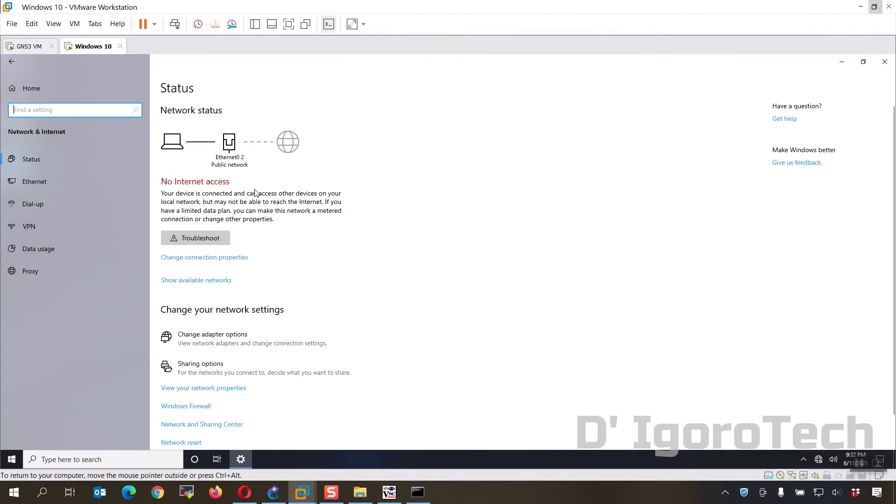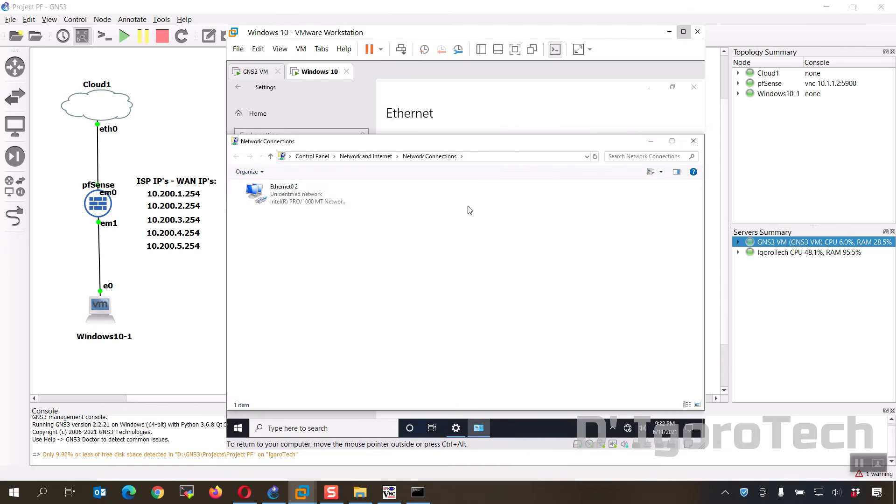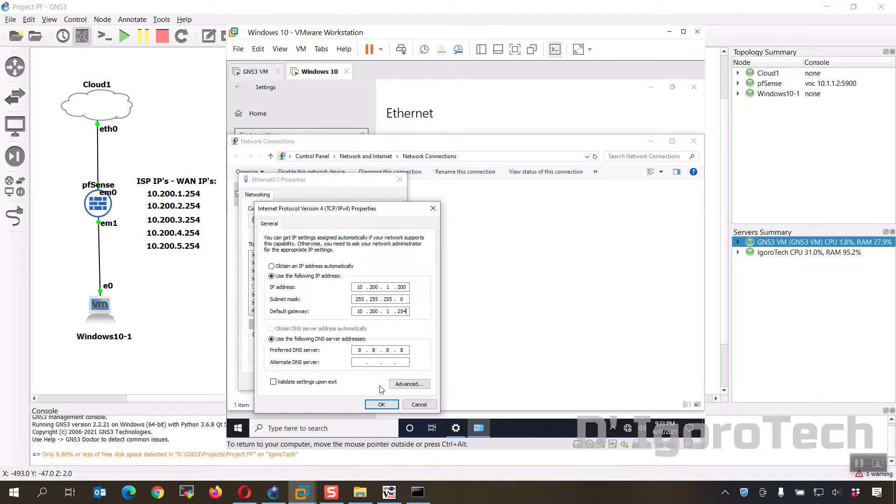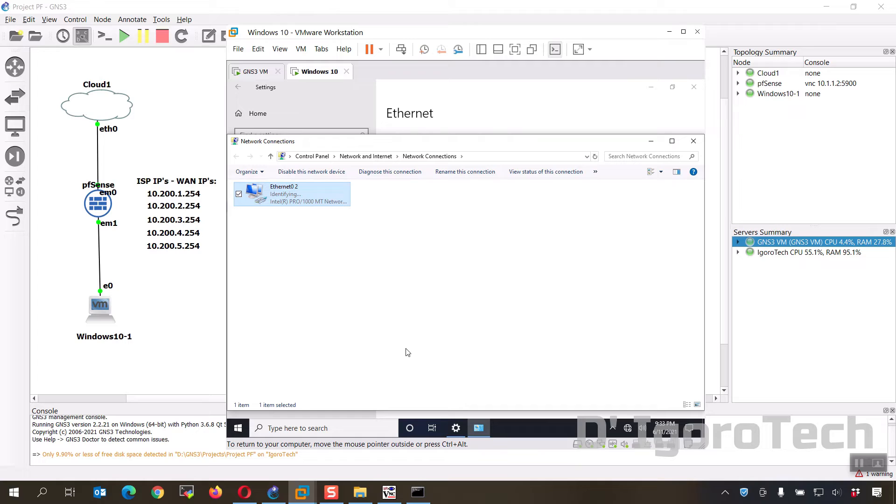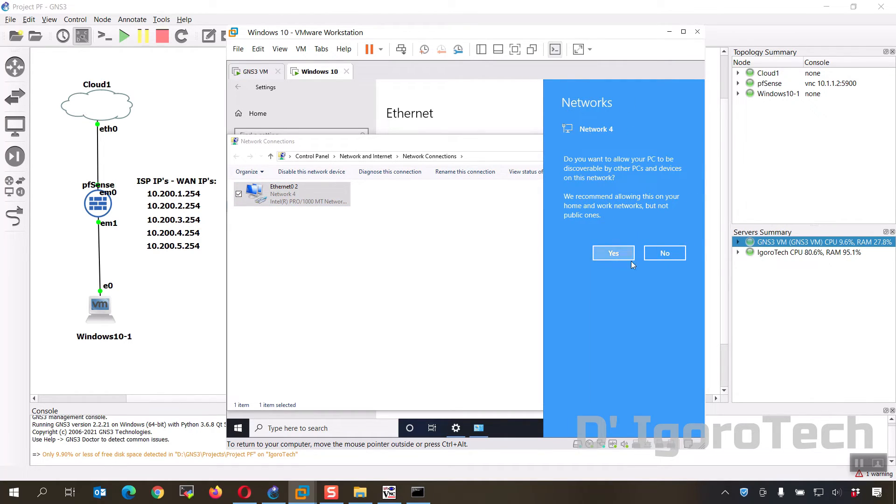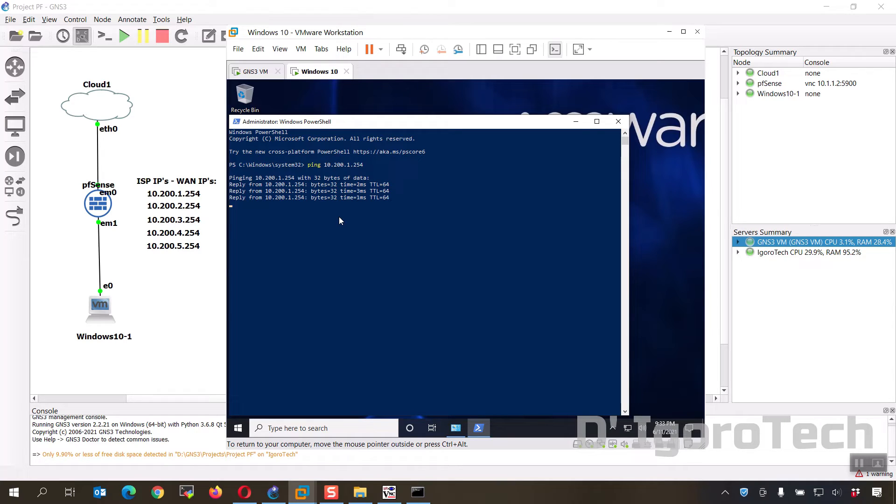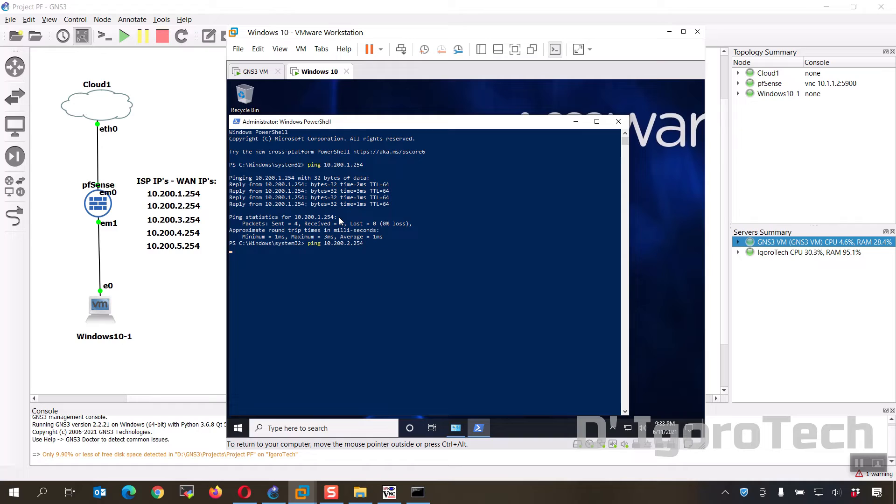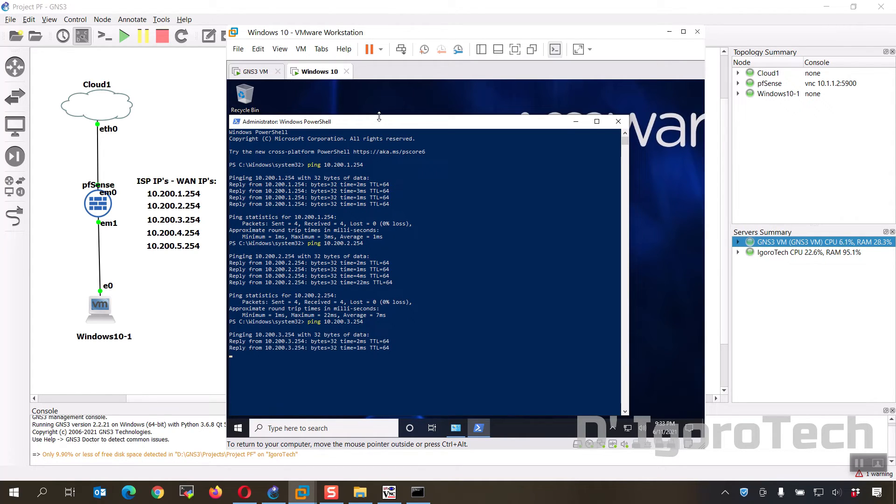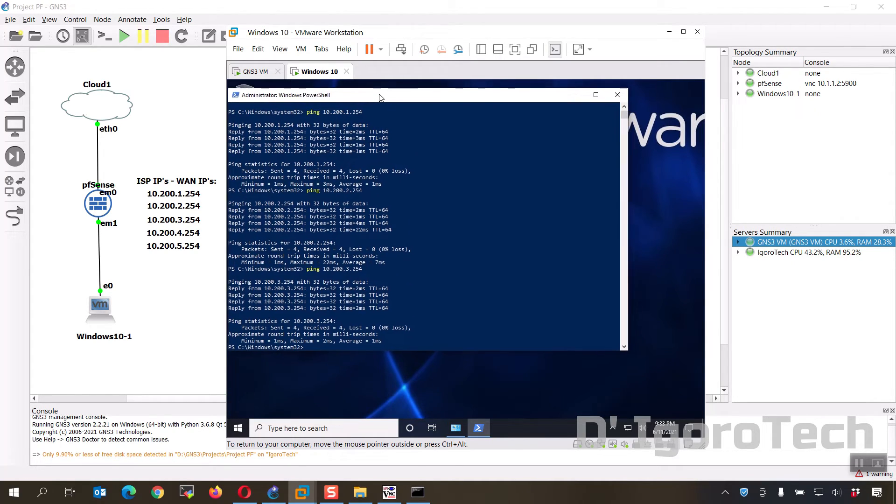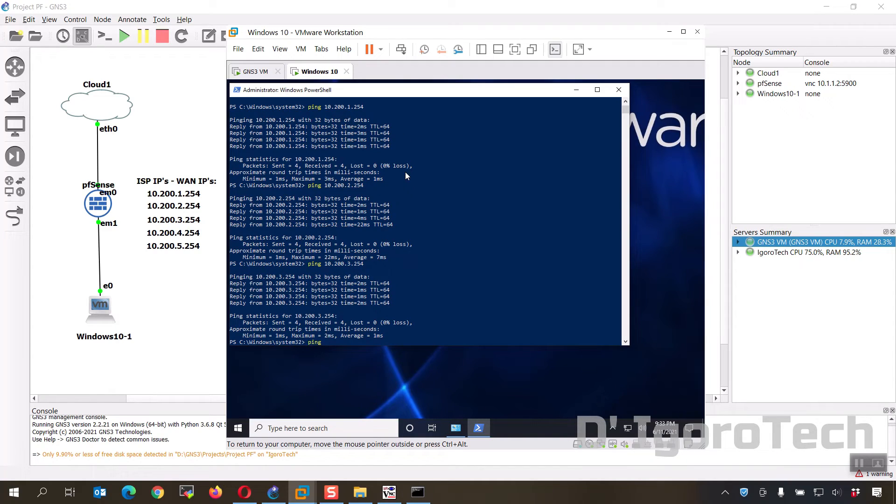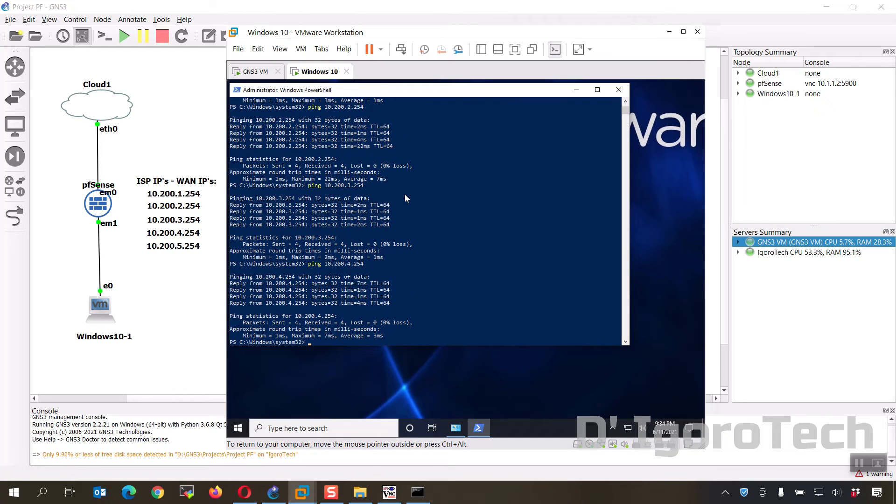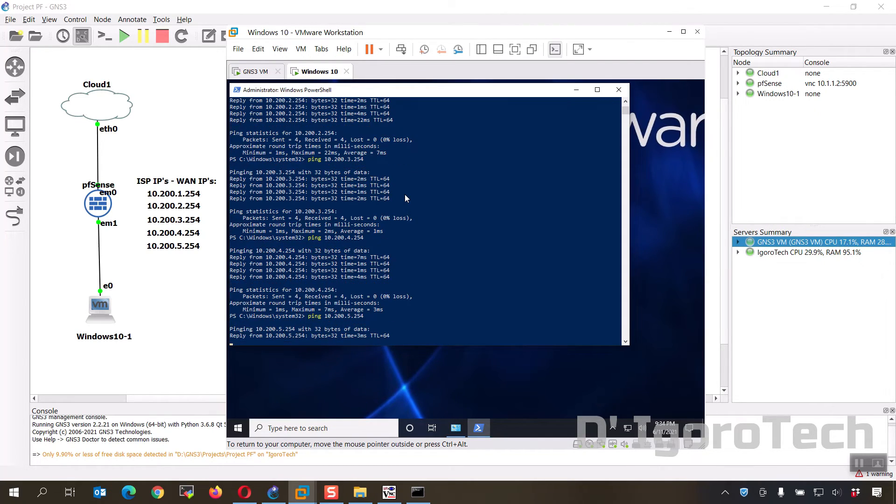Let's now go to the Windows 10 device. We have to set the IP address. Since we are connected to the LAN interface then we will give the IP of 10.200.1.200. We are now connected to the network. We should be able to ping those WAN IP addresses configured. Ping 10.200.1.254, success. Ping 10.200.2.254, success. Ping 10.200.3.254, success. Ping 10.200.4.254, success. Ping 10.200.5.254, success.